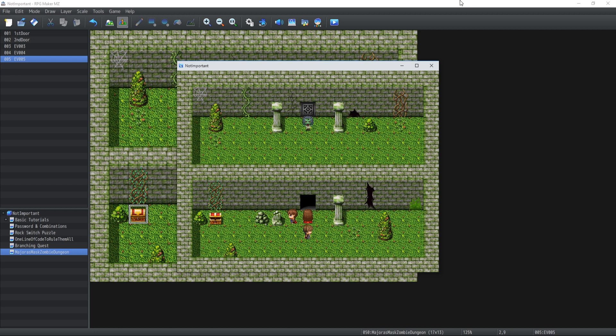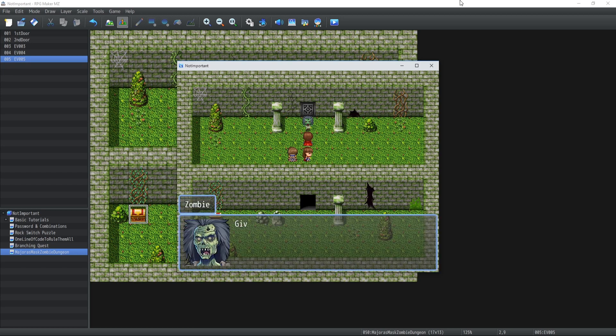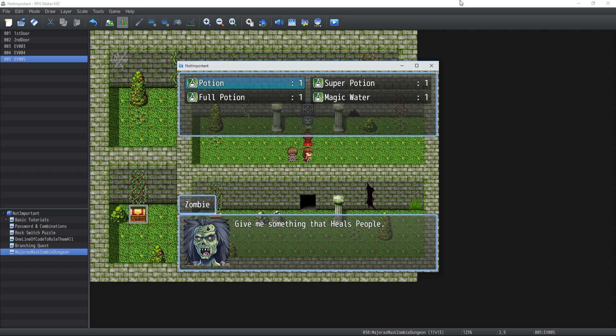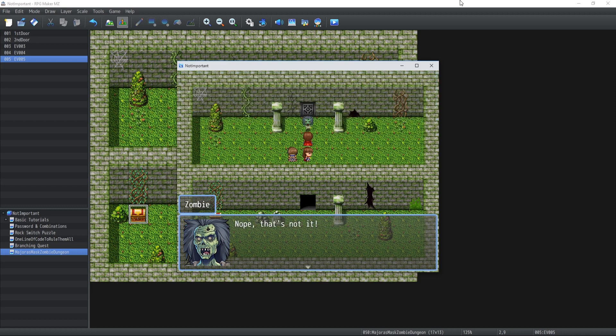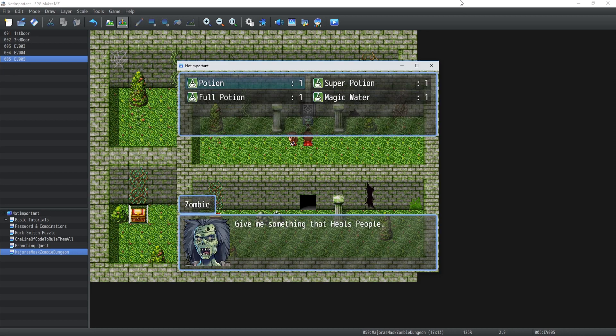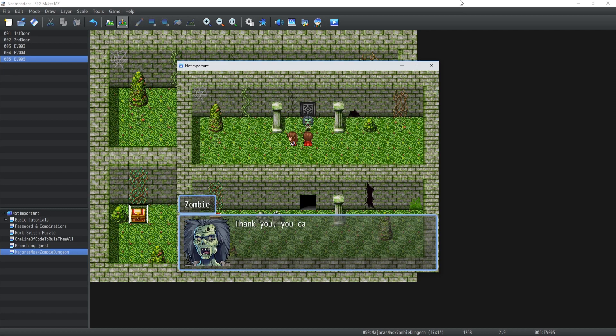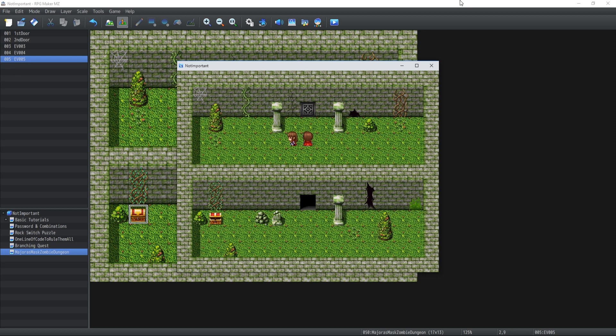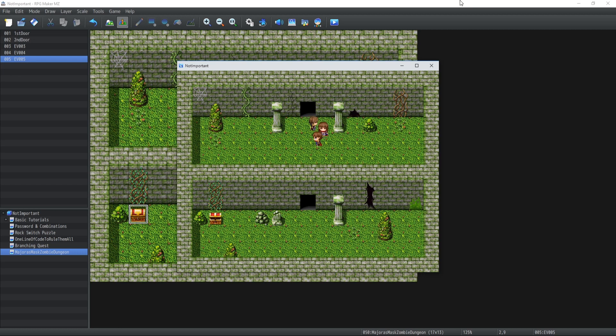Now we go inside for the second monster - 'give me something that heals people.' Let's try magic water - nope that's not it. Now if I go with the potion instead - thank you, you can go on. As you can see, we've exited the event processing for this event, so the last code never went through that was telling us it wasn't right. The door opens and we can move on inside the dungeon.